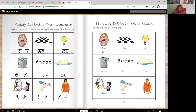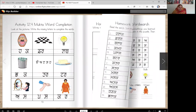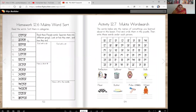Now you can write the whole word by yourself because you know what these words are and how to write them. Here are some extra words and that's for your homework.